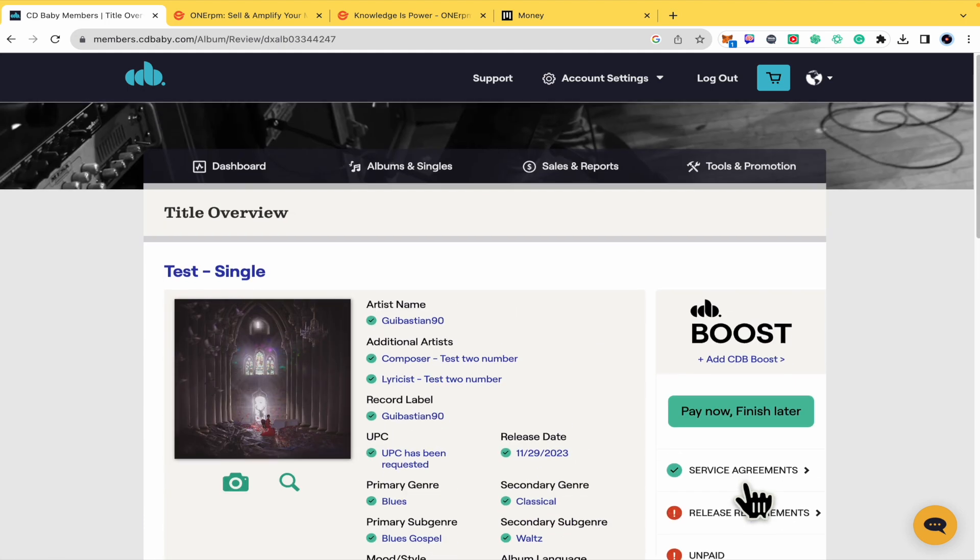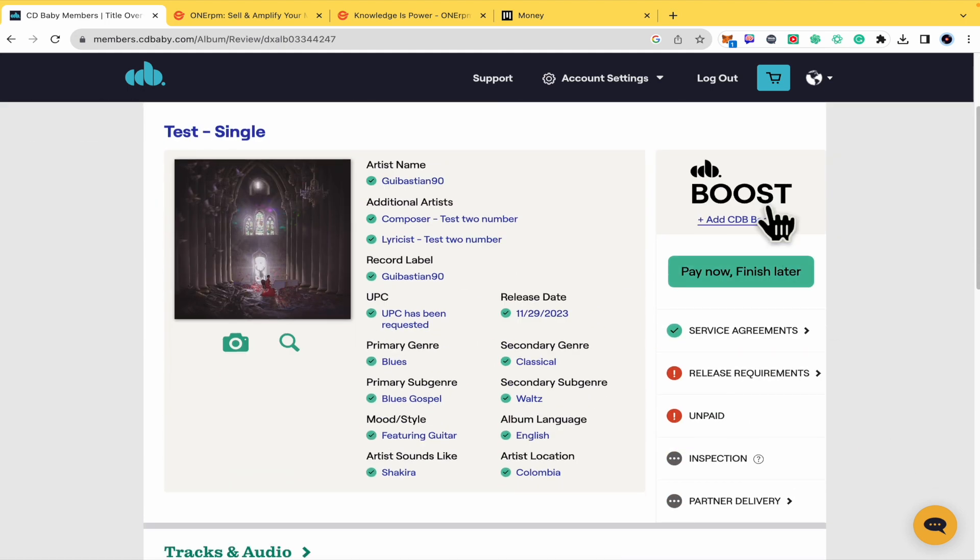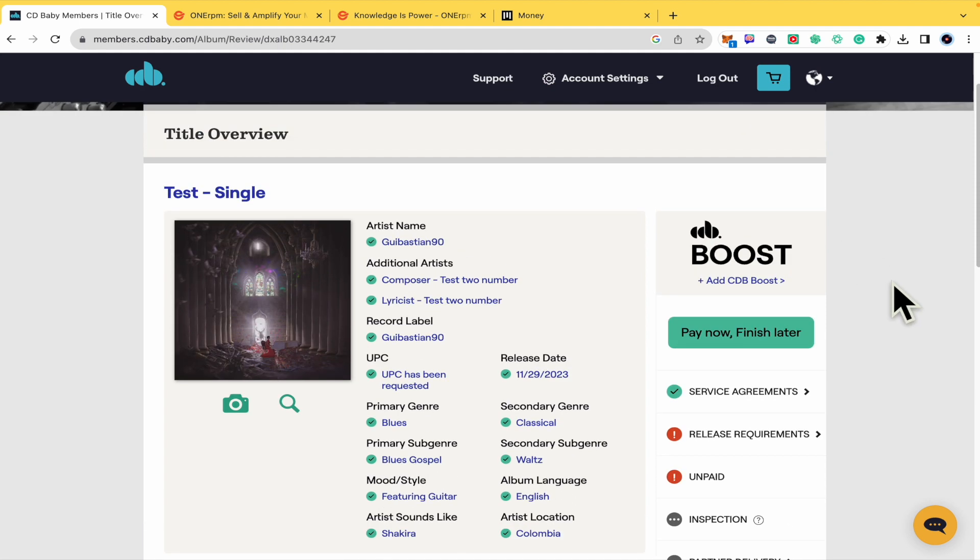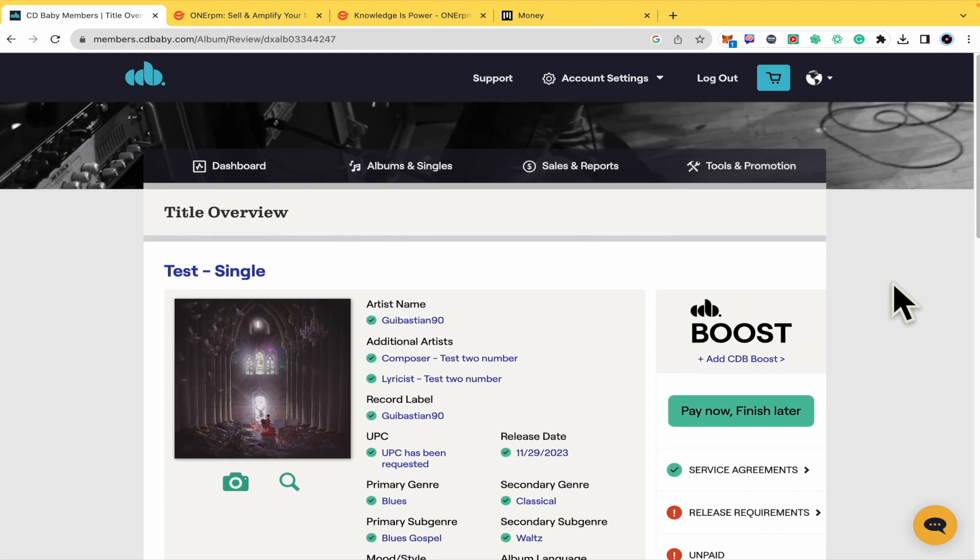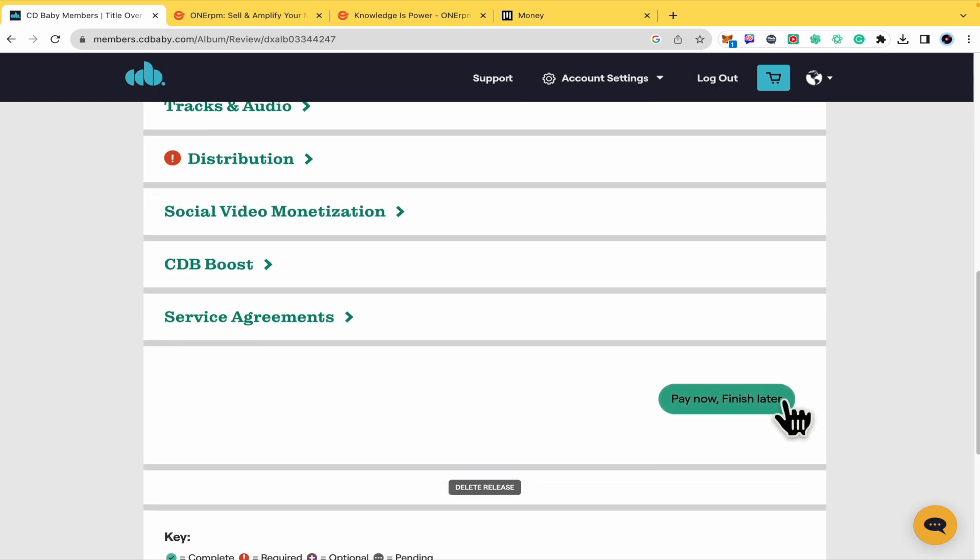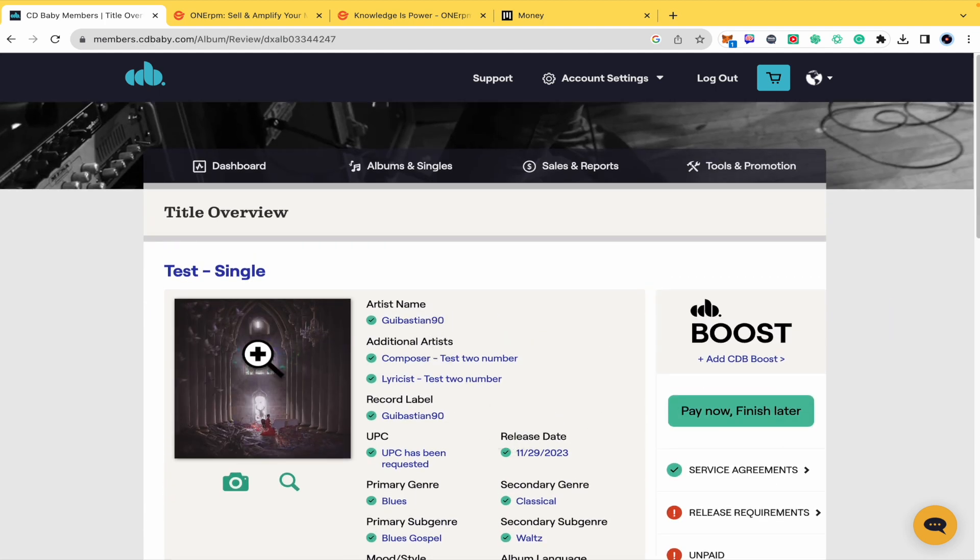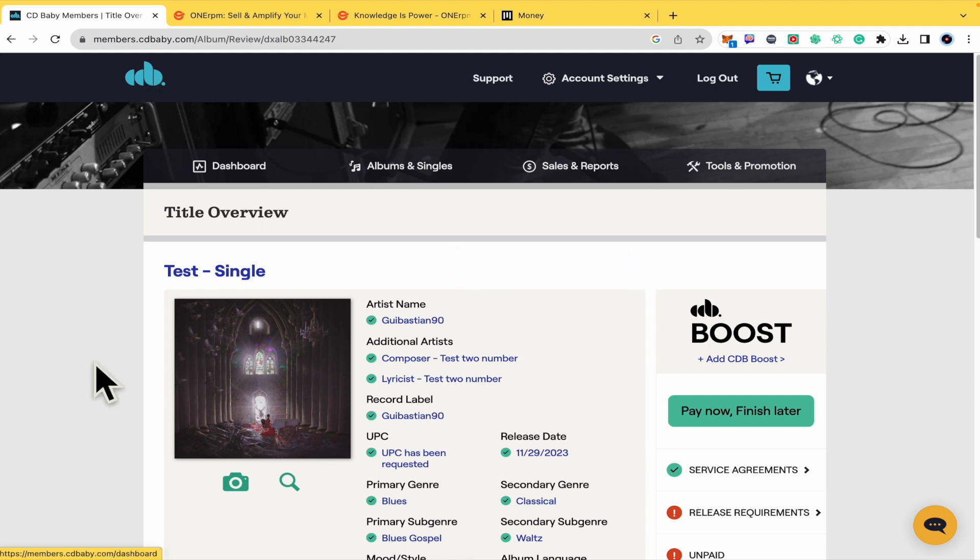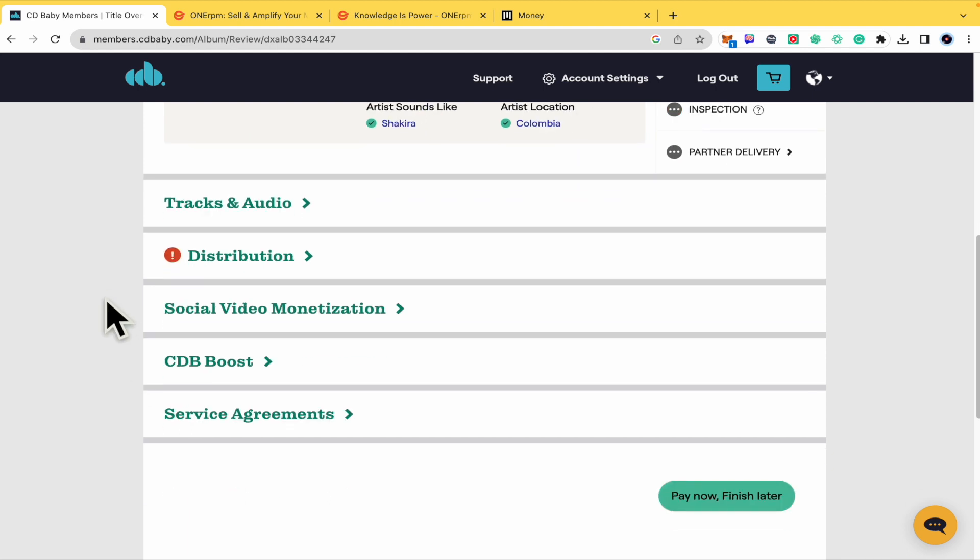How much are you going to pay? Because I didn't select CD Baby Boost, just the $10 I showed you at the beginning of the video. After that, your track, cover, and artwork is going to be uploaded here in CD Baby and the different platforms that you selected in your plan. That's how you can do it. Thanks for watching.